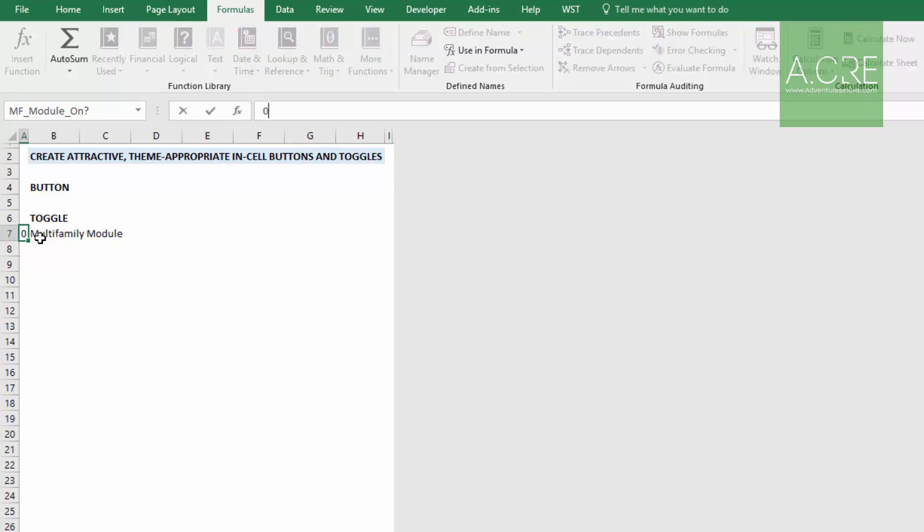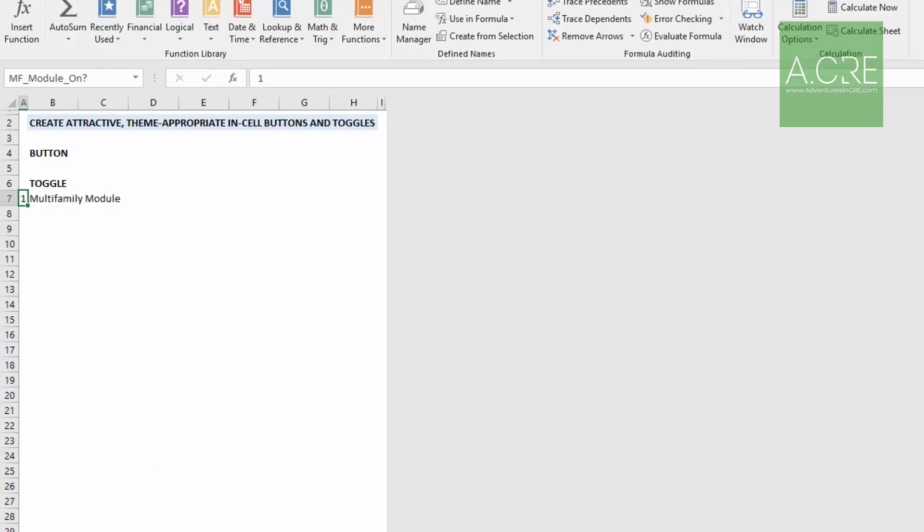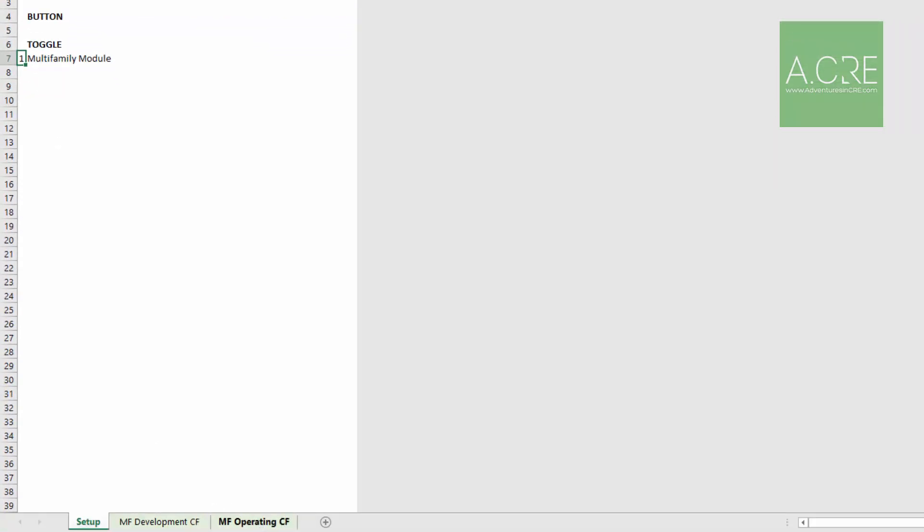When it's off, it's set as zero. And when it's on, it's set as one. Currently it's on, and I just manually dropped in the one. And what does it mean when it's on? Well, again, these tabs are open.